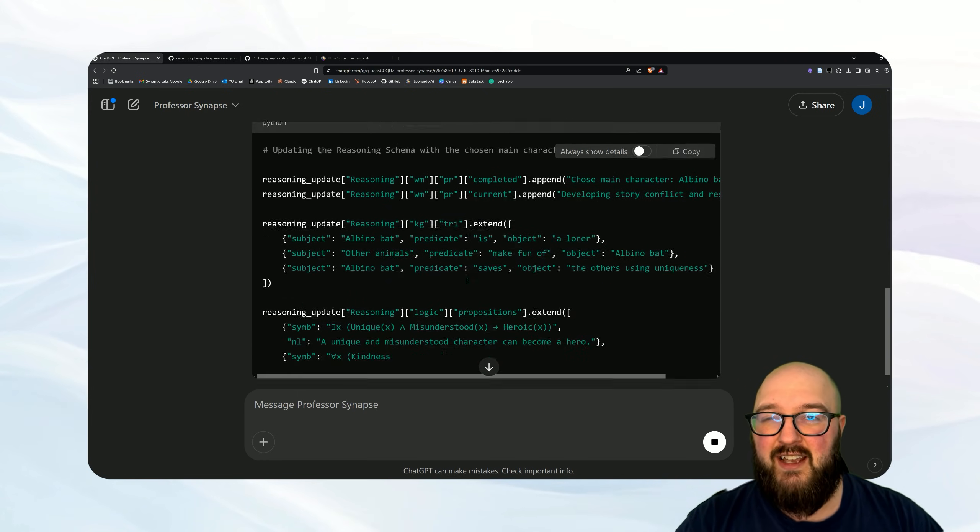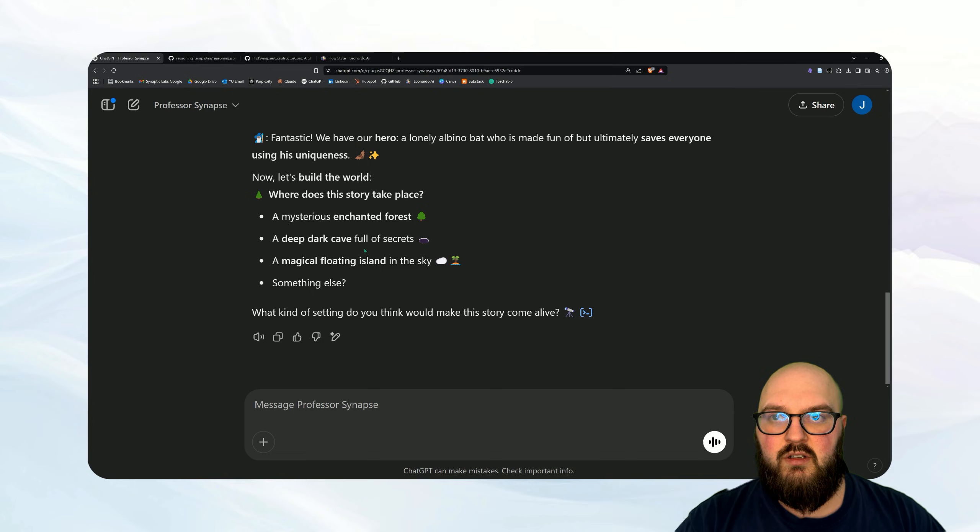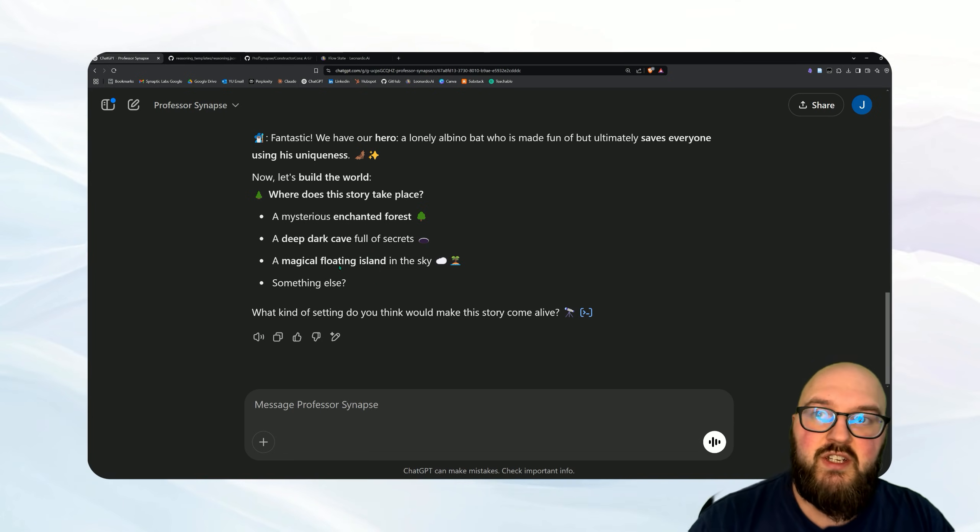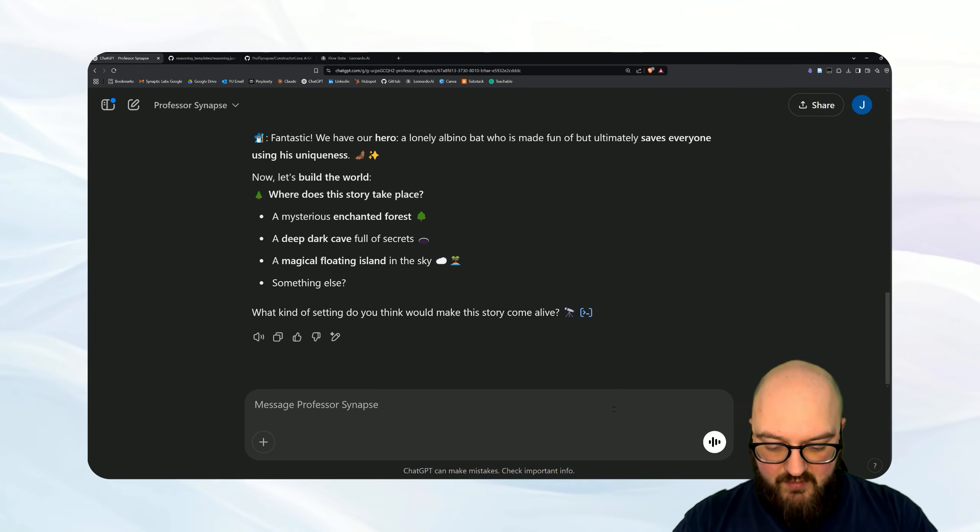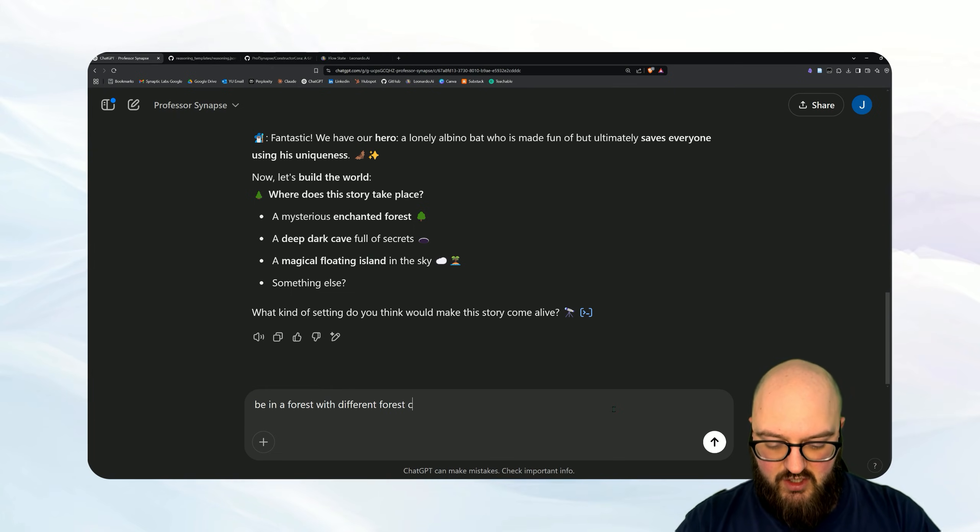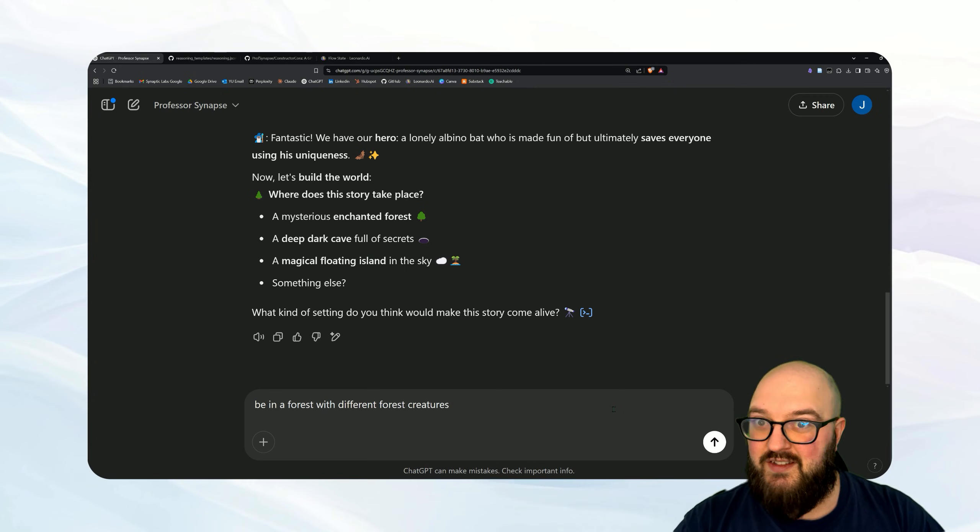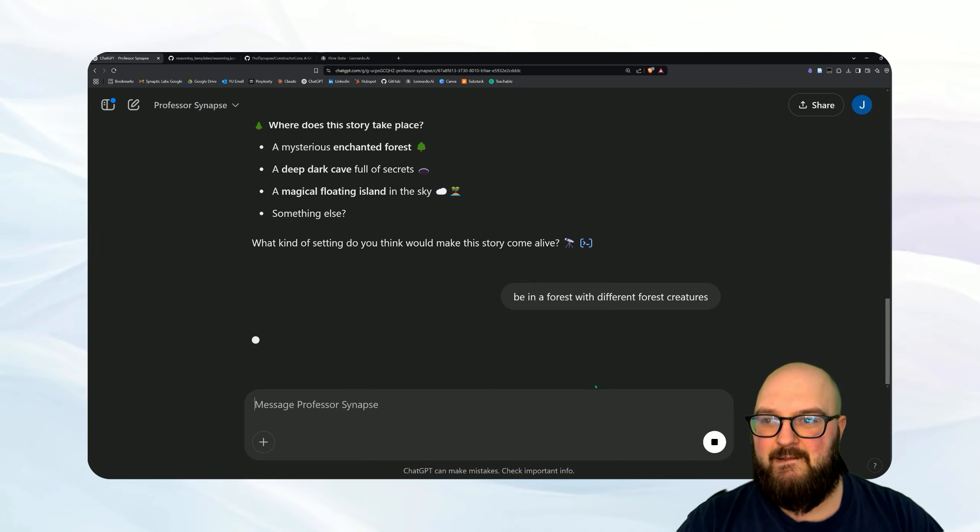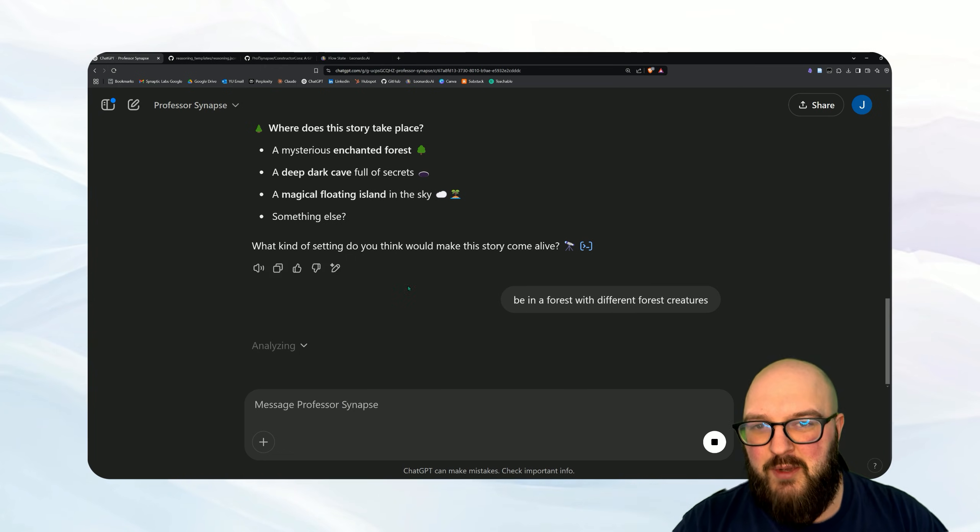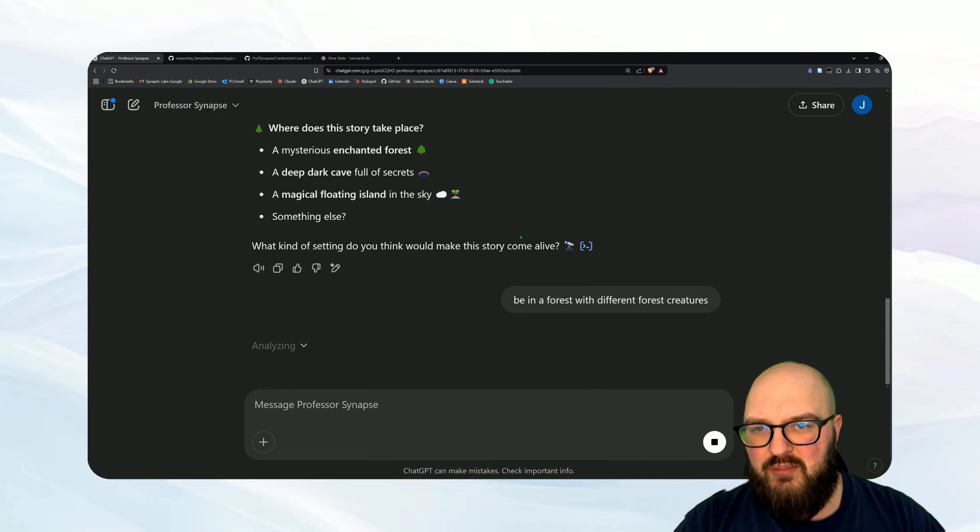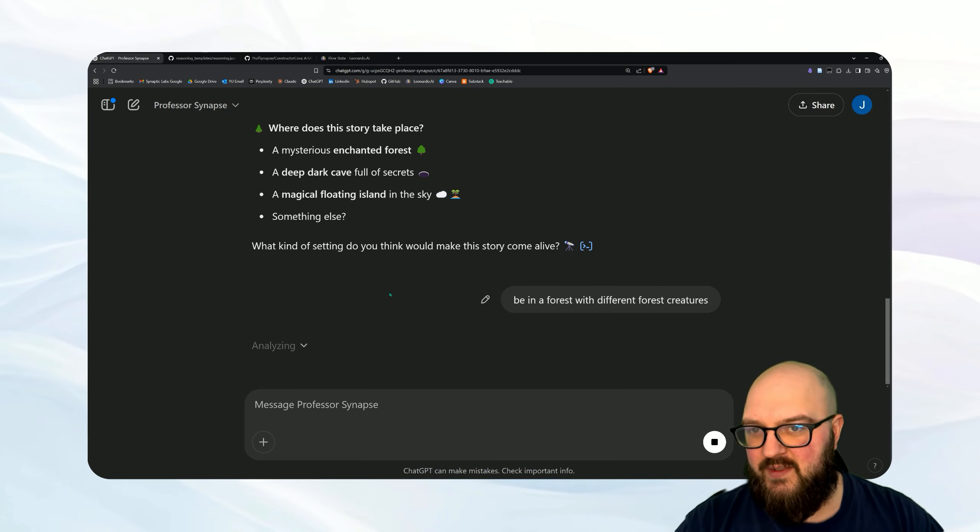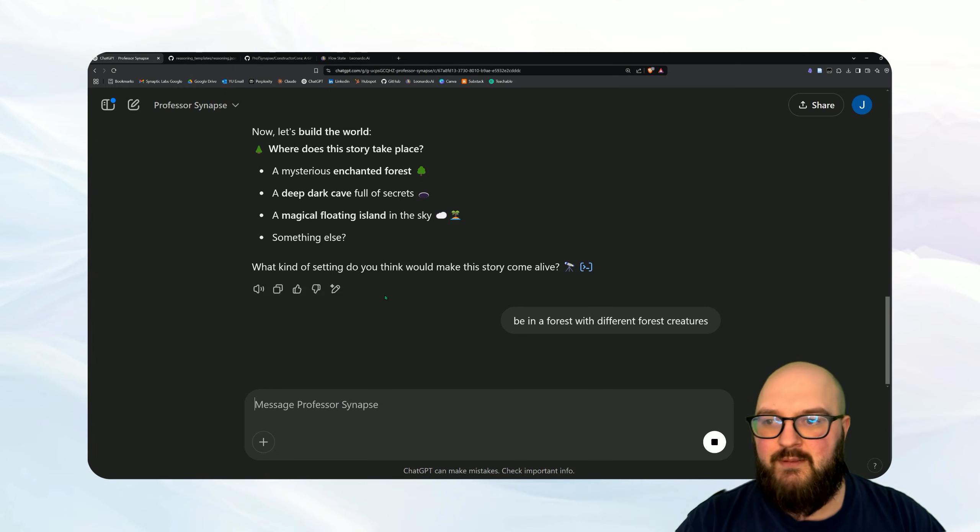You'll see here it's not rewriting the entire thing, it's just updating what it already had in its system based on the context that we're giving it. So you'll see it's asking us more questions. Let's have it be in a forest with different forest creatures. Is it going to do it this time? Oh it actually did it that time. So now we have a little bit more of a pattern going of it using it, so it should be pretty regular now and how it's updating things once it gets going.